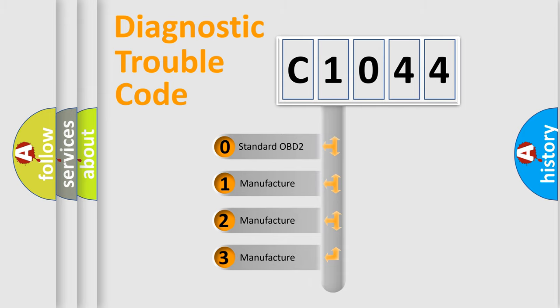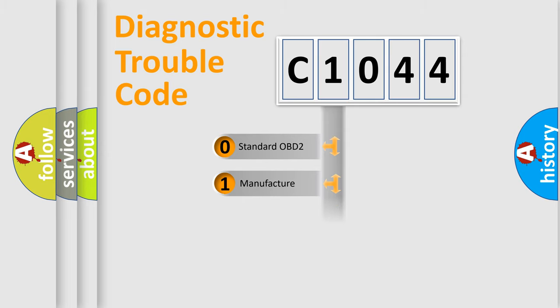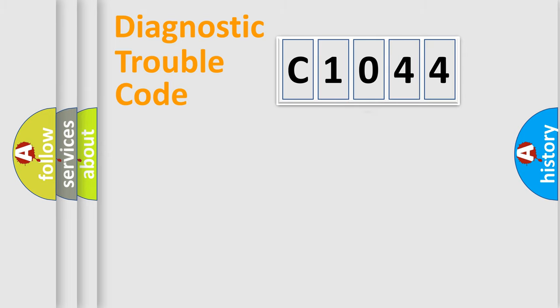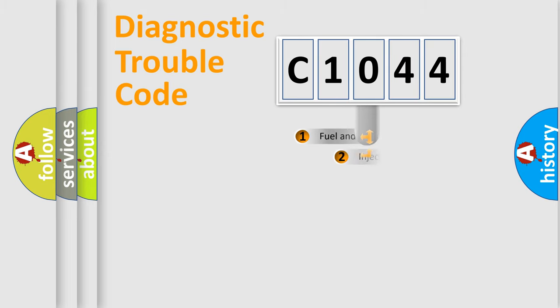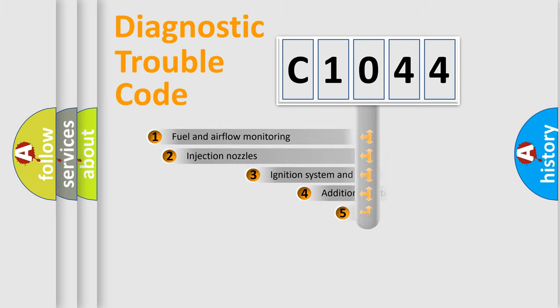If the second character is expressed as zero, it is a standardized error. In the case of numbers 1, 2, 3, it is a more prestigious expression of the car-specific error.